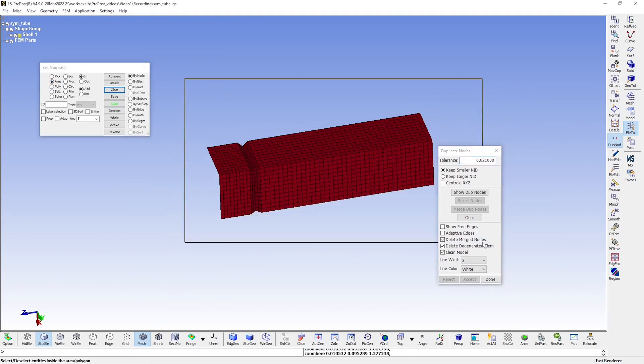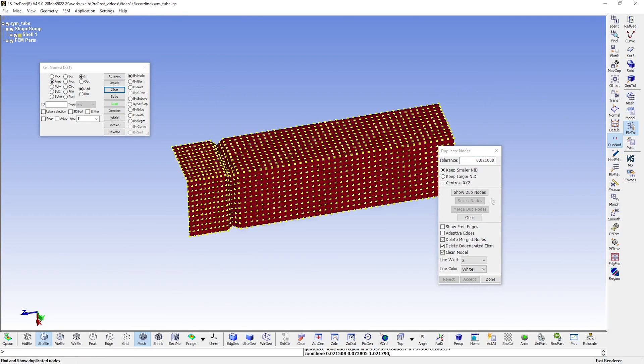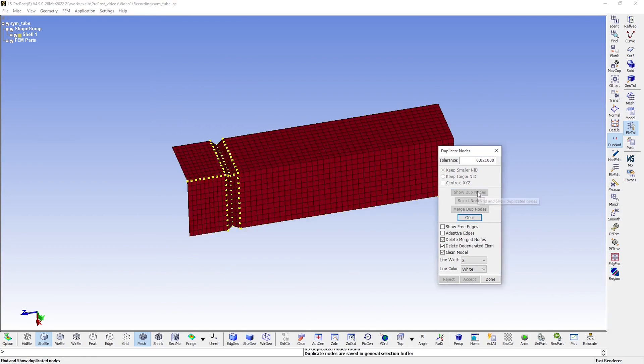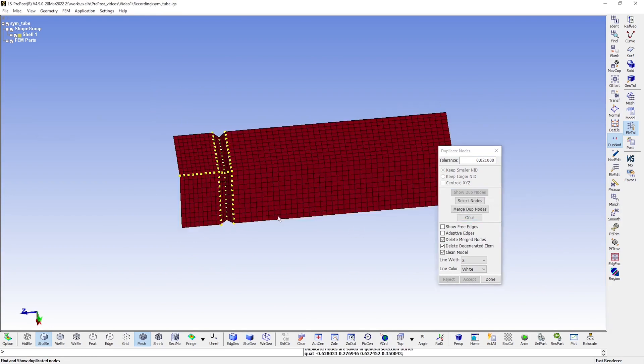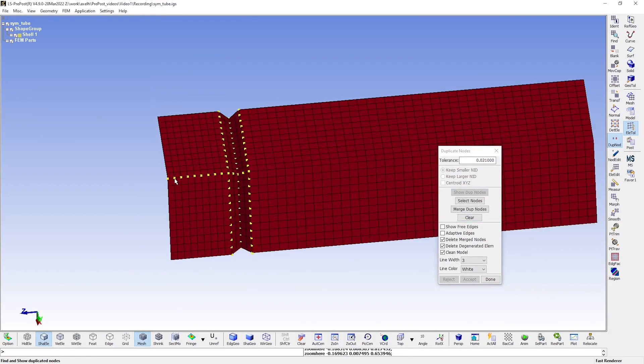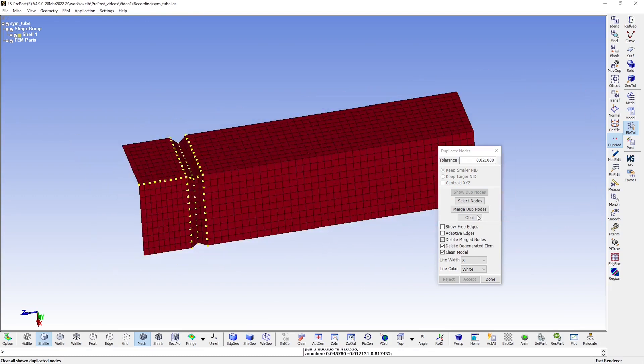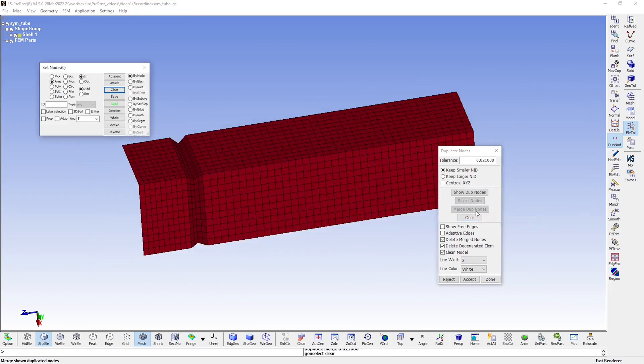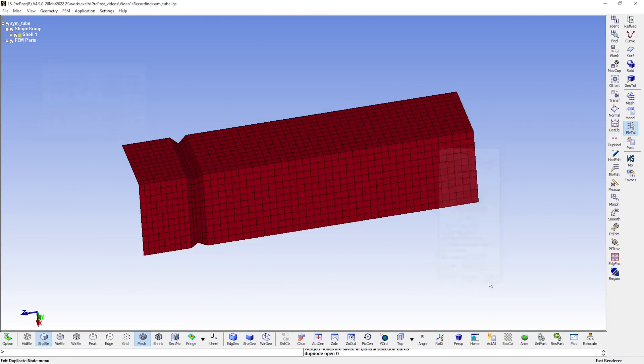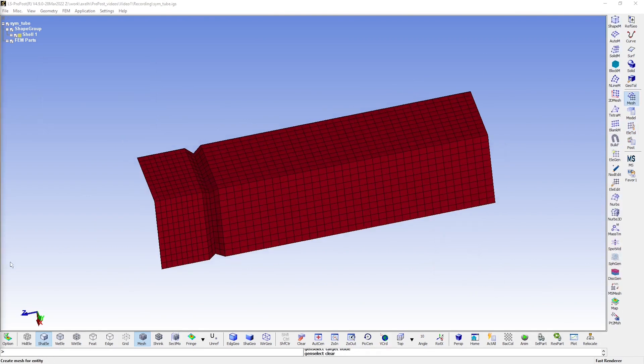Simply select everything. Show the duplicate nodes. As you can see, they are there and we must merge them to get rid of them. And just accept and done. With the tube finished, we'll create a flat plate, which we can crush the tube against.